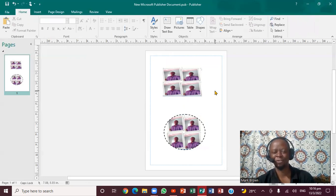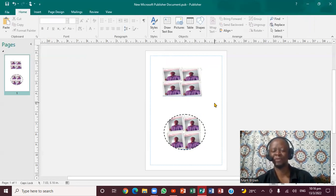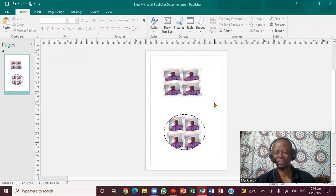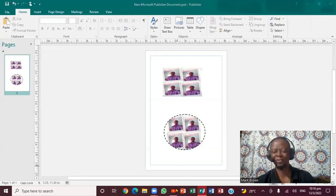So these are some of the ways we can actually insert photos right here in Microsoft Publisher. I hope you have learned something from this particular video. Just write a comment if this video really enhanced your knowledge. Remember to share it with your friends and continue to subscribe. Thank you for your time. See you in the next video.